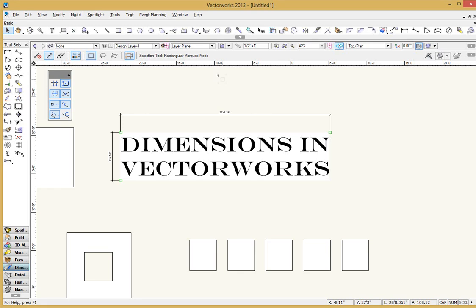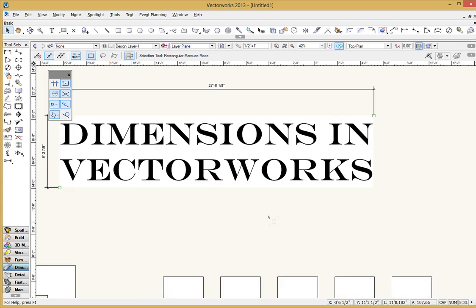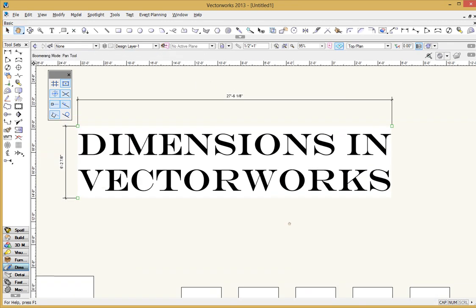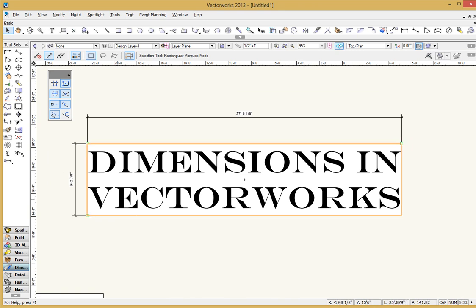Hi, Sean with the Basic Vectorworks Tutorial on a topic I probably should have covered some time ago. It's kind of essential. It's dimensions in Vectorworks. I assume you're using Vectorworks because at some point you're going to need to create measured drawings, drafting. And so these dimension tools are important.